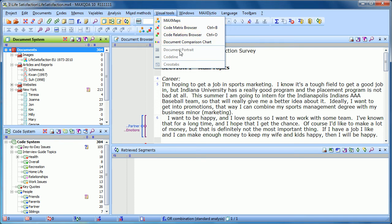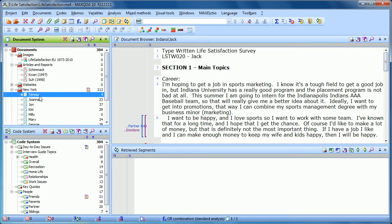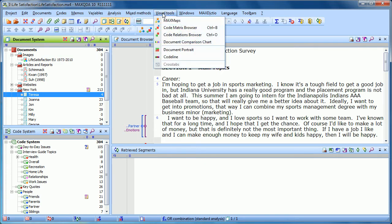The next two are Single Case Visual Tools, and those are available once you've clicked on a document. Right now they're gray. So if I click on Teresa, for example, and then go to the Visual Tools, we'll see these Single Case Visual Tools available.